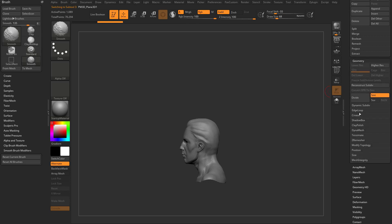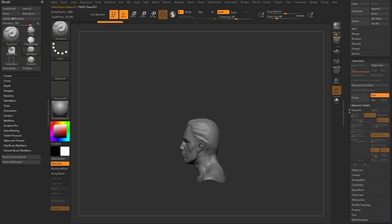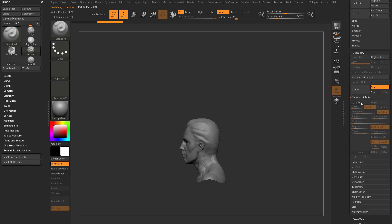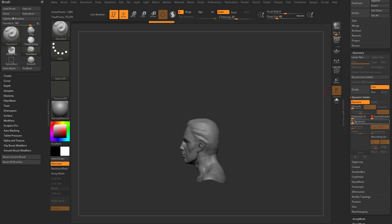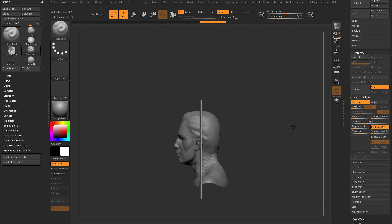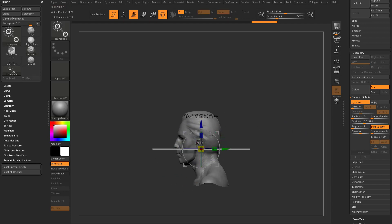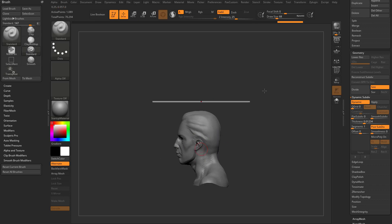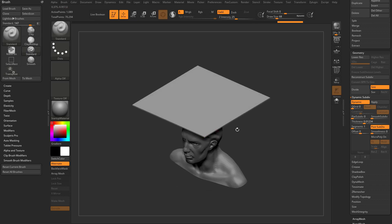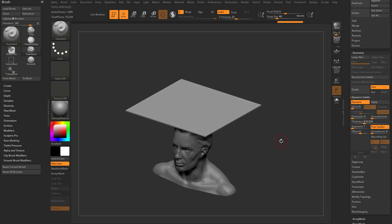Let's turn on some dynamic thickness — so dynamic subdivision over here, turn on dynamic, turn smooth down to zero, and crank that thickness up so we can see the plane a little better. Then hold down shift and rotate. Now we have a plane that's going to use this head as a collision volume.